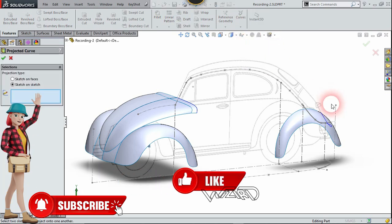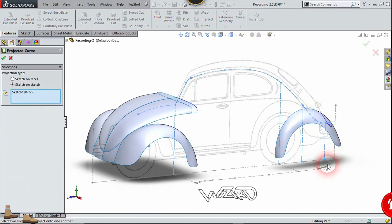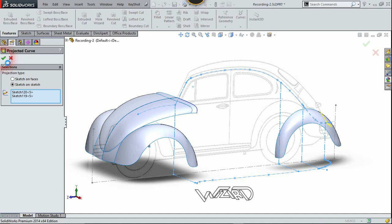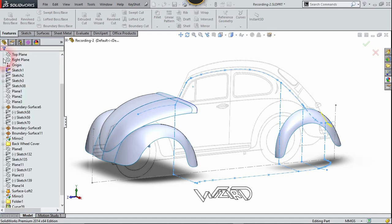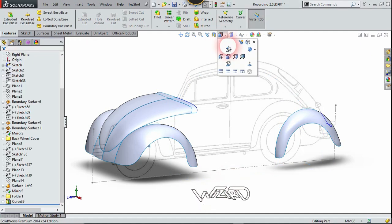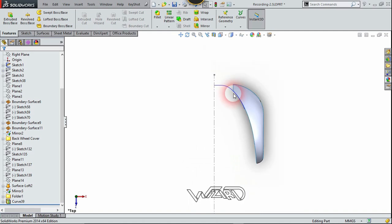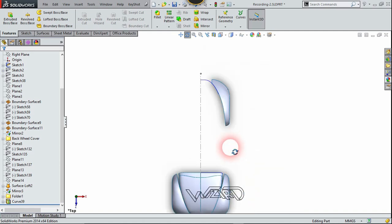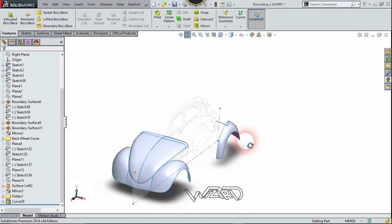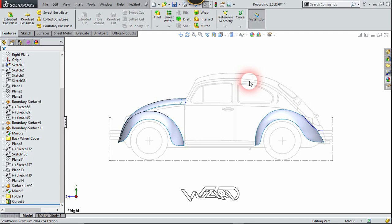Now let's exit the sketch and use the swept cut command. Apply this to cut the back side and click confirm. The result is quite good. Let's see it from the top view — that is perfect. Now let's go to the right side view again.